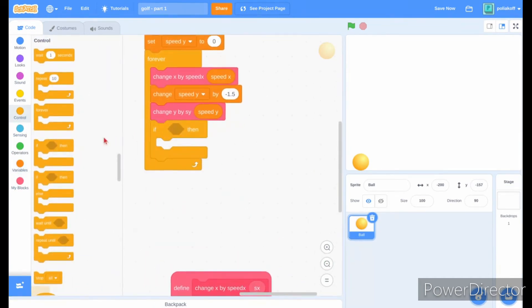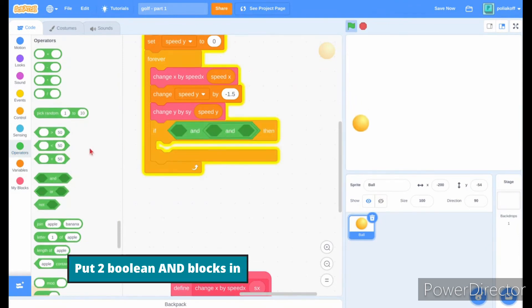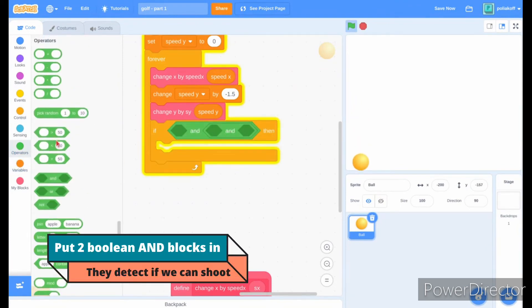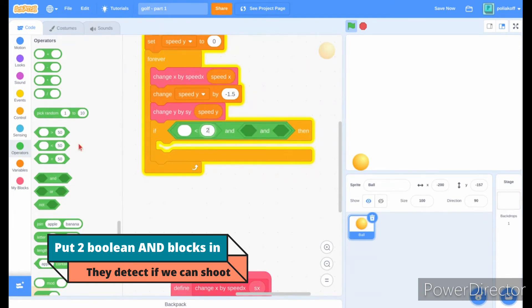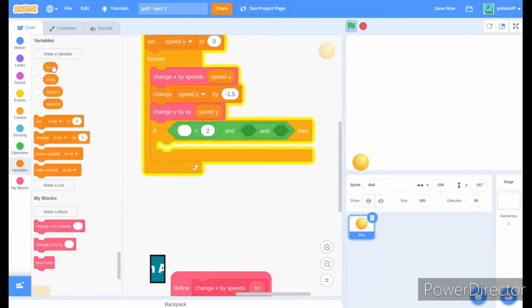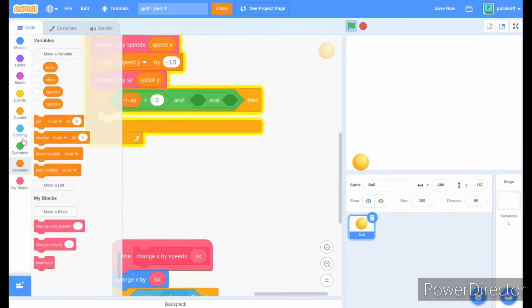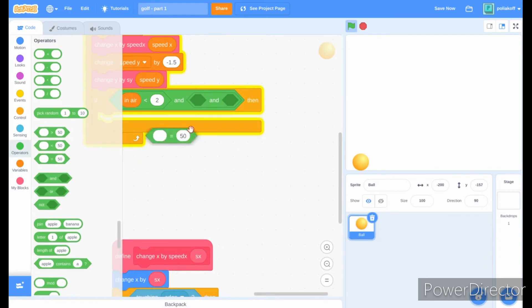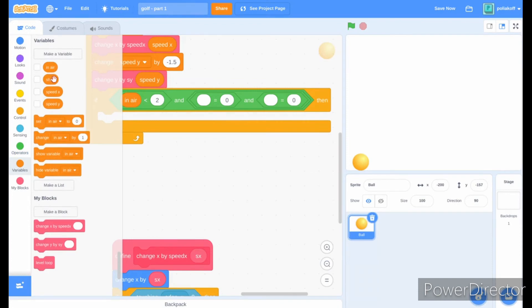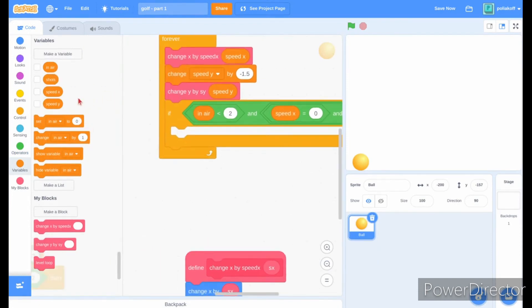In our forever loop, add an if block with two boolean and blocks. In the first section, put if in-air is less than 2. For the other two sections, put an equal zero boolean block, and then in those blocks put speed x and speed y variables.